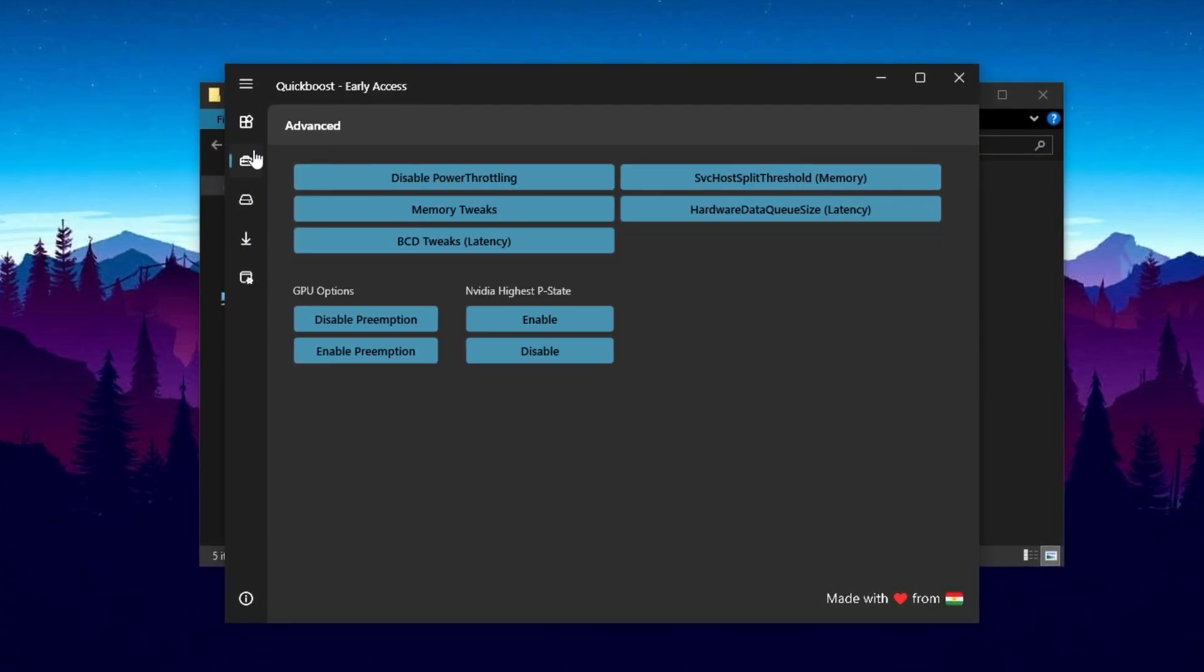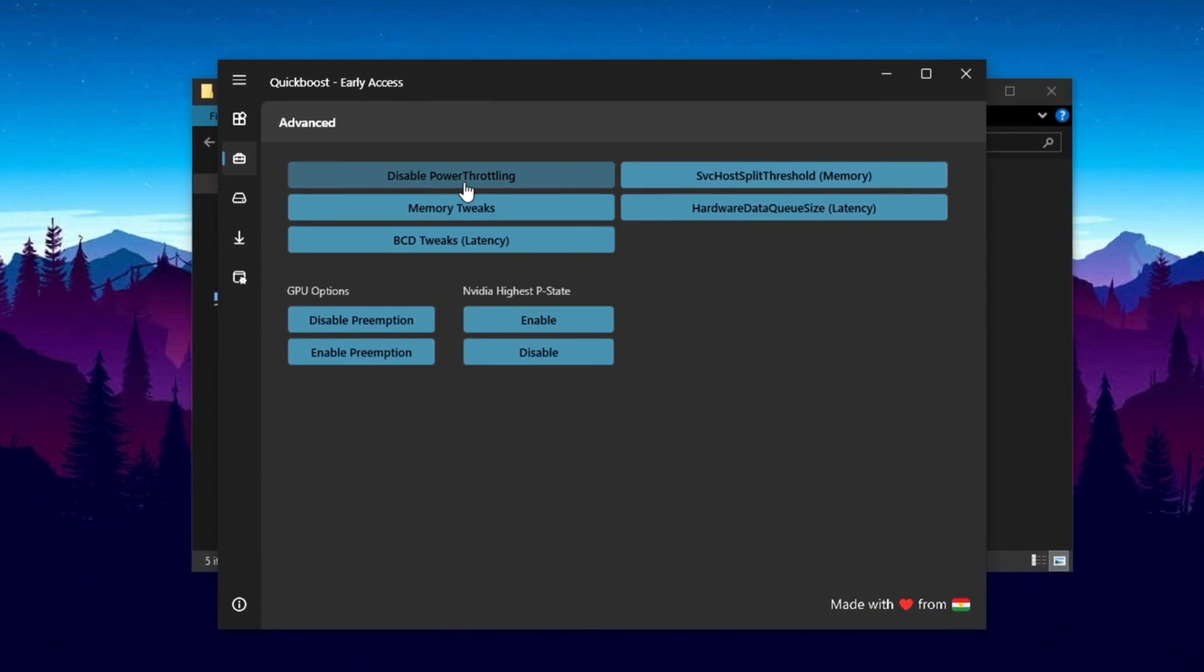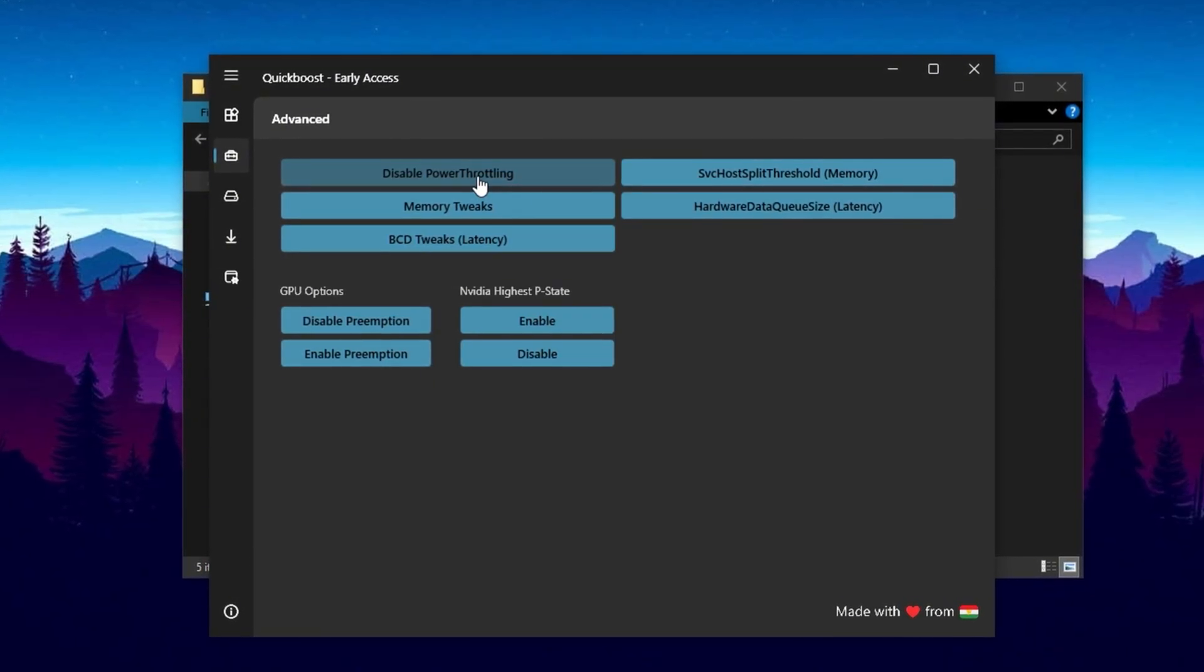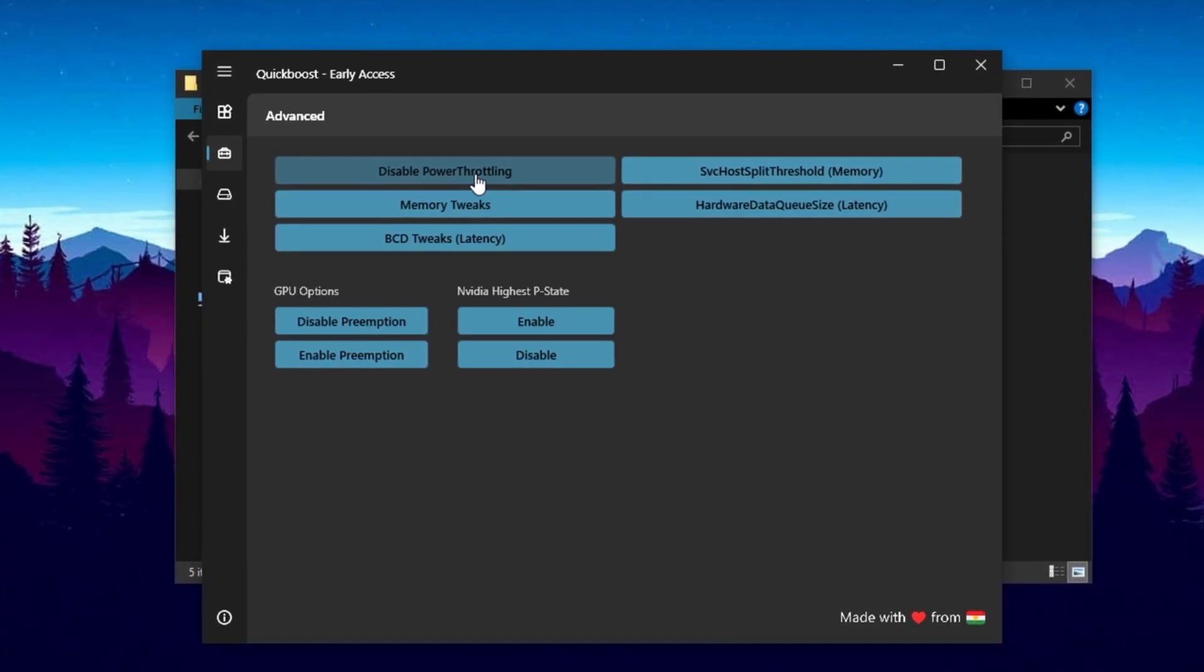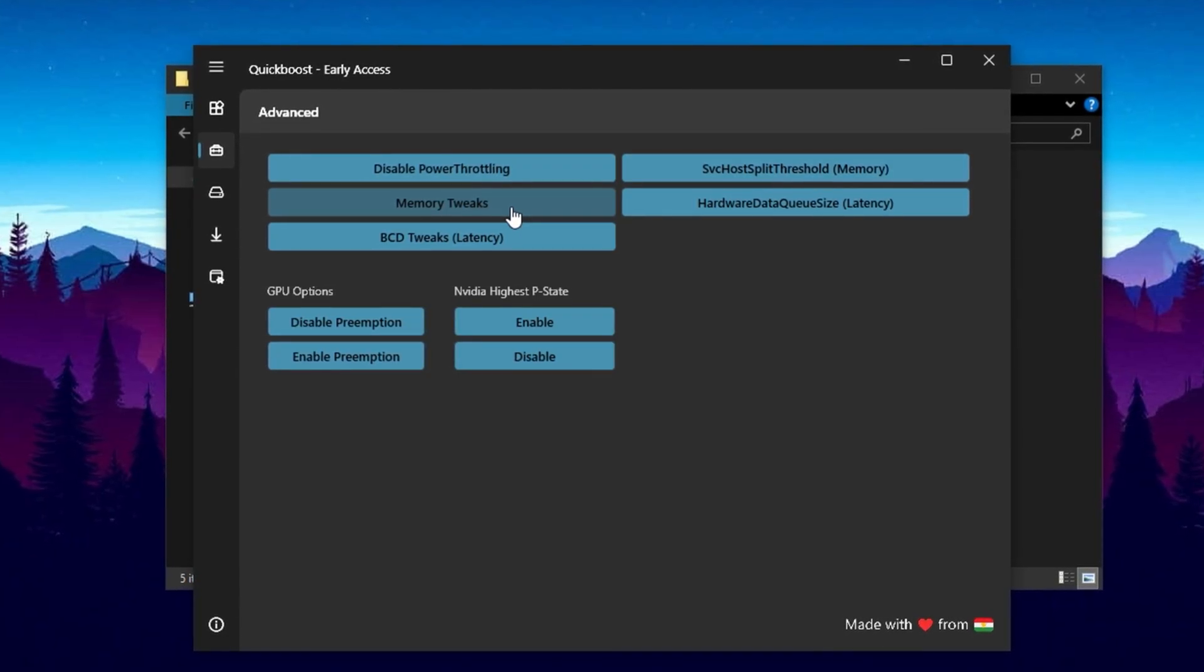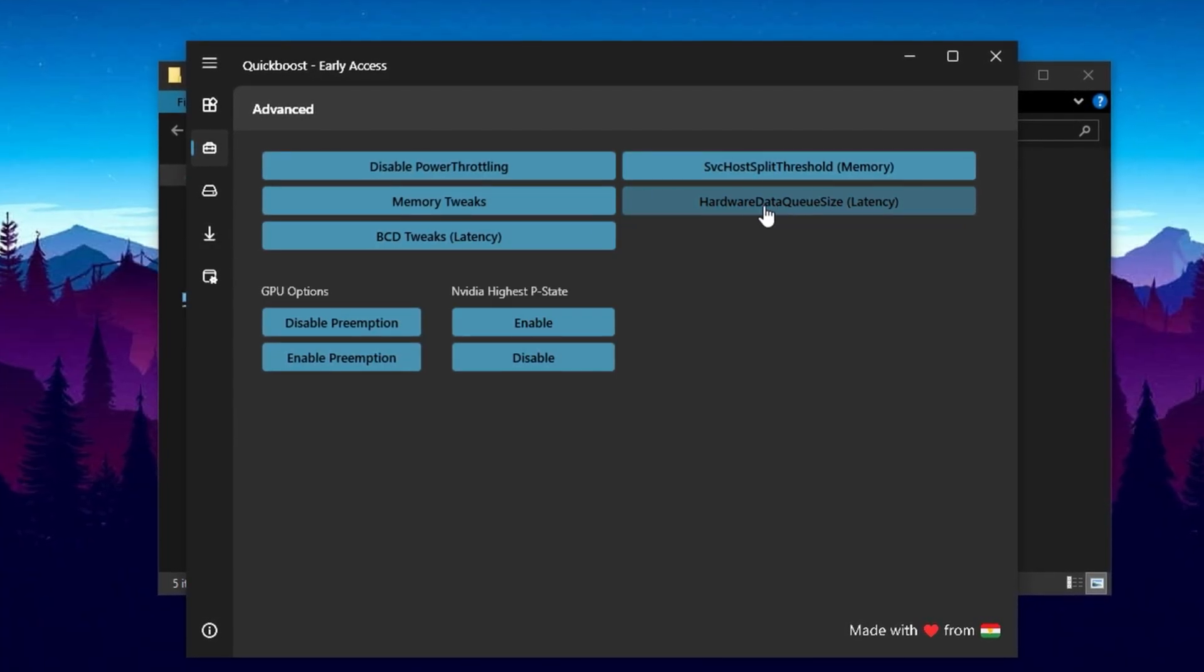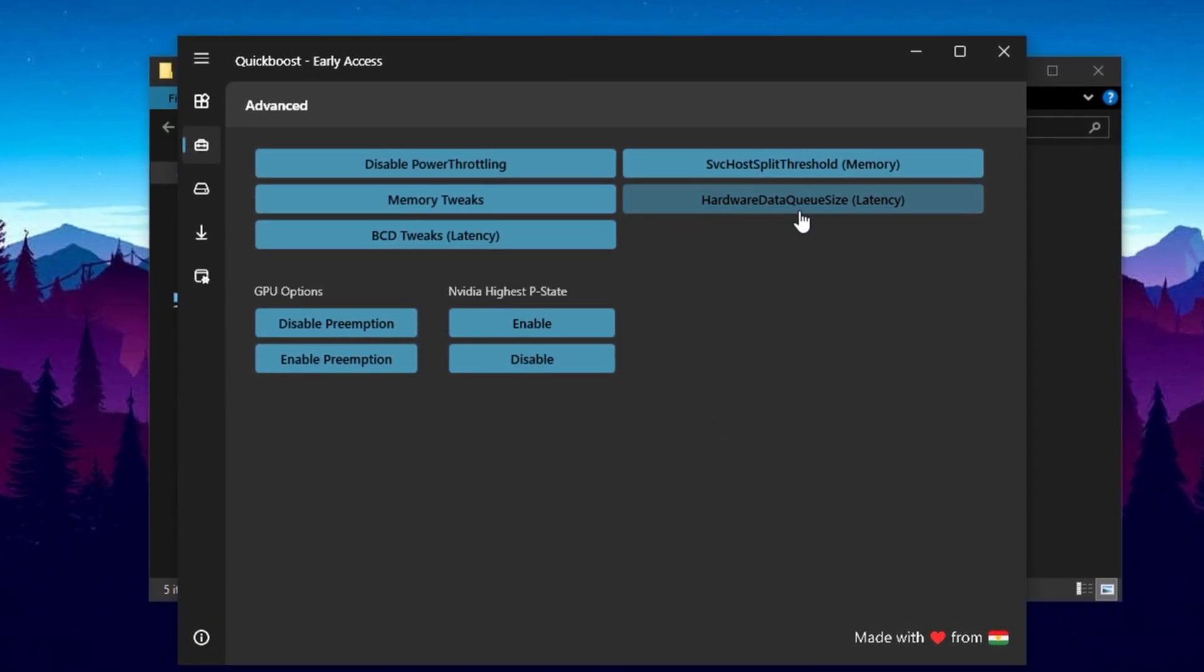Next, move to the Advanced tab for deeper system optimization. One key setting here is disabling power throttling, which removes hidden power saving limits that can slow down your CPU during intensive tasks. This ensures your processor can deliver consistent performance without being artificially restricted. Memory tweaks in this section help your RAM run at peak efficiency, enhancing both gaming and everyday app performance. Another important feature is adjusting the hardware data queue size, which improves mouse and keyboard responsiveness, a game changer for players who rely on precise and quick input.